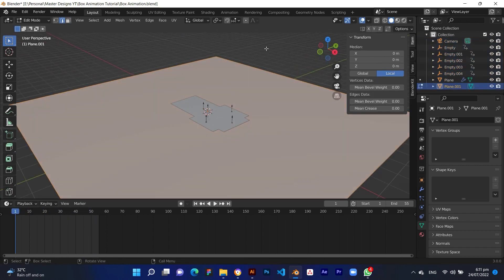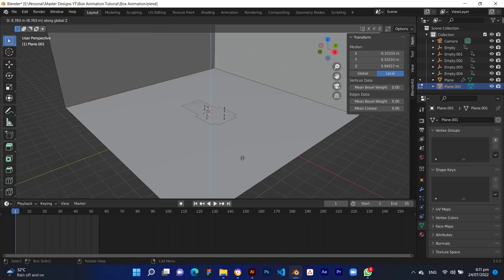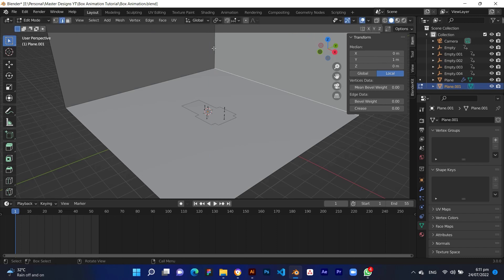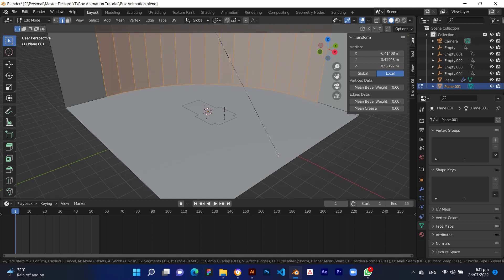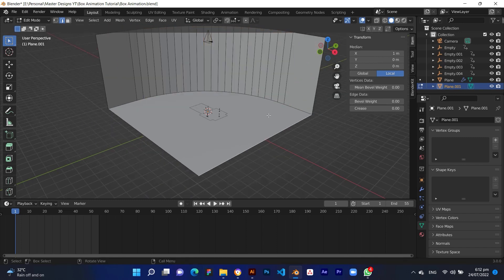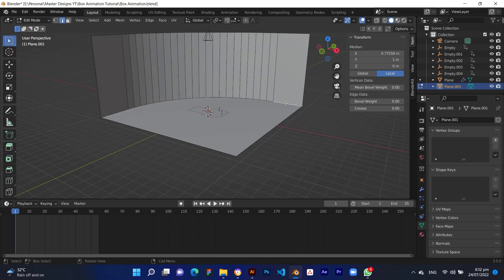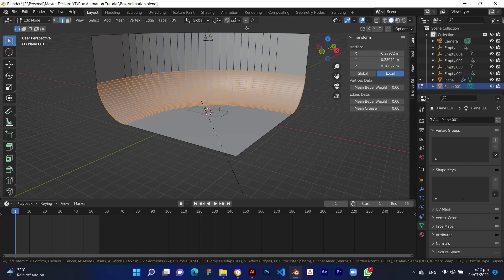Press Tab to enter edit mode, then press E to extrude on the Z axis. Select the corner line and press Ctrl plus B, then scroll up with your mouse to increase divisions to make the background wall smoother. Then select the floor corner line, press Alt and double-click to select the whole line, then press Ctrl plus B again to smooth the corners.